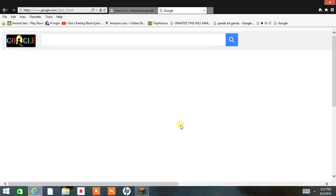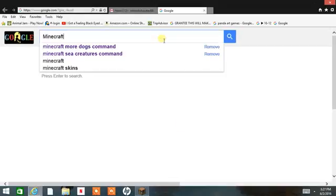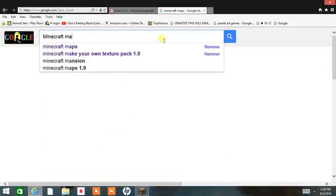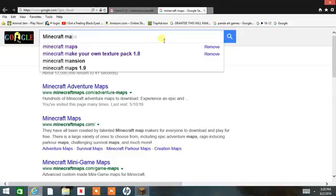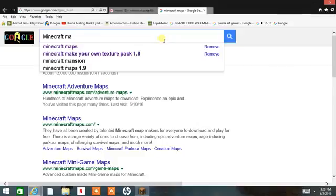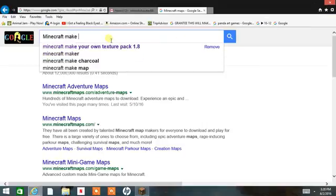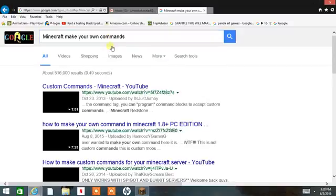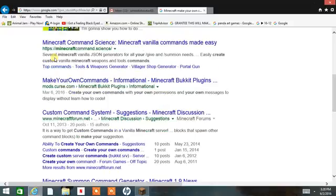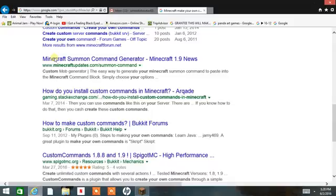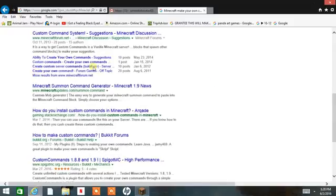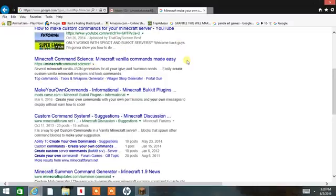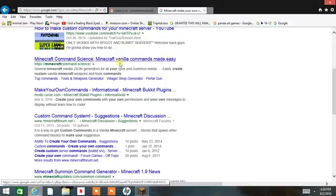To do that, you go to Google and you look up 'Minecraft make your own command.' That's what I did, and I scrolled down and found it. Here it is — a Minecraft command site. Click that.